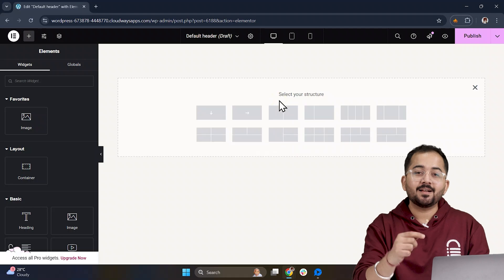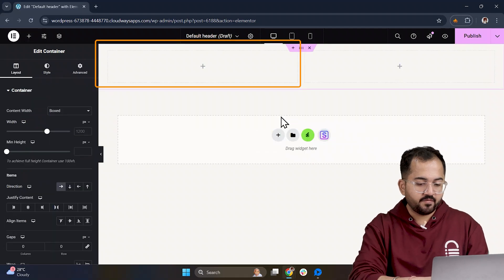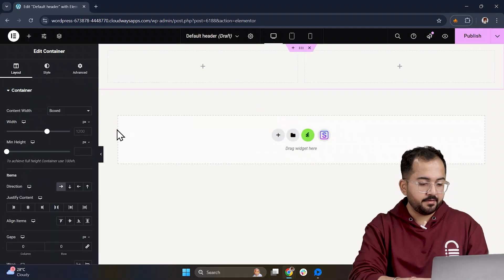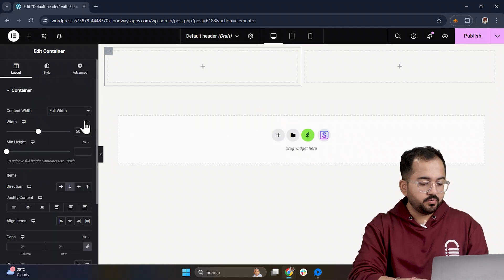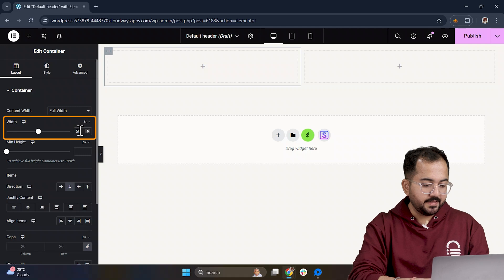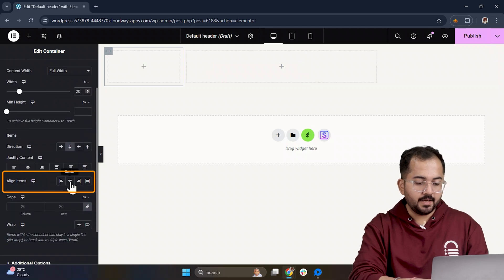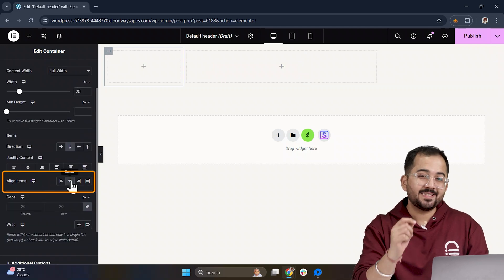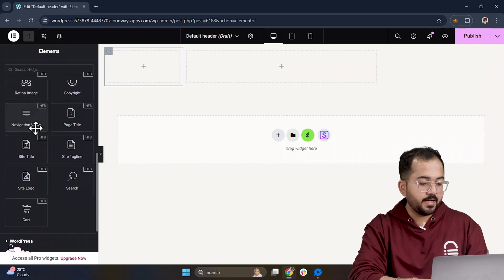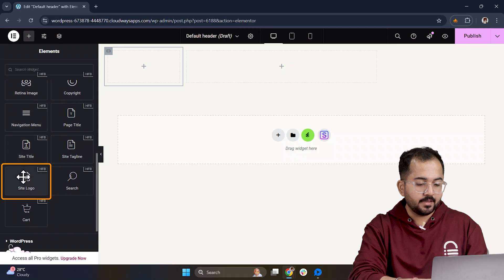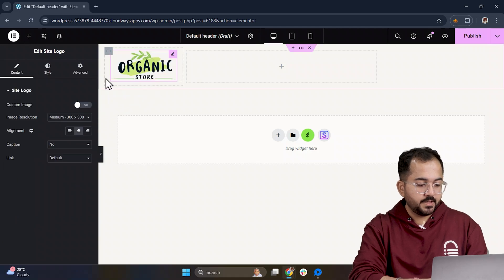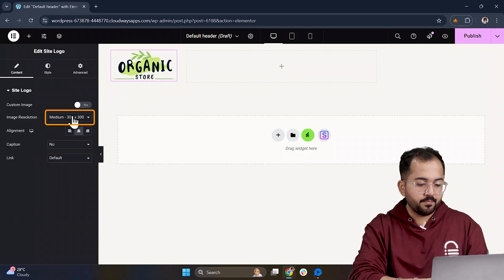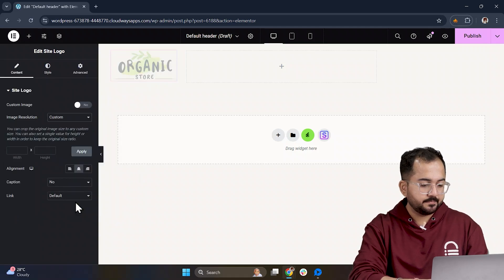Now, I'll select the container structure, and for the left side container, let's set the width to 20%, and align the items to the center. I'll go ahead and add the site logo here, and adjust it a bit, so it fits well.